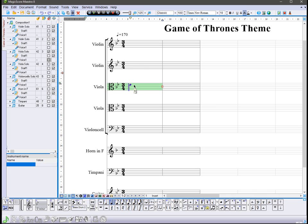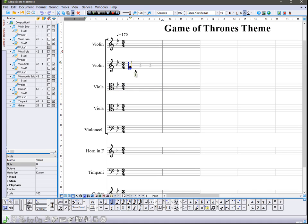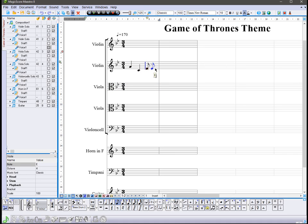To add a note in the desired place in the score, just click there. To change the value of a note, use the mouse scroll wheel or press the hotkey of the corresponding value.